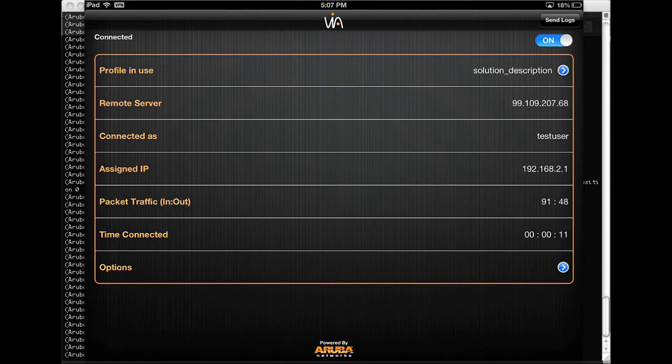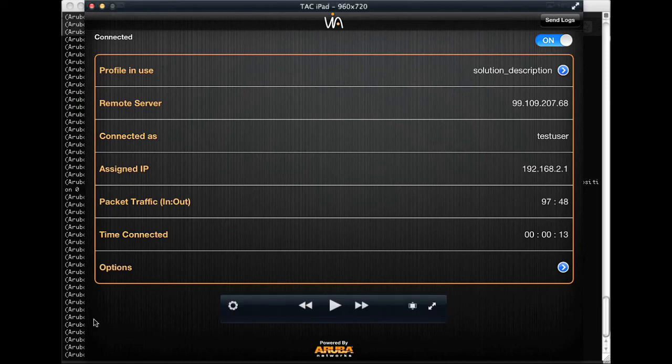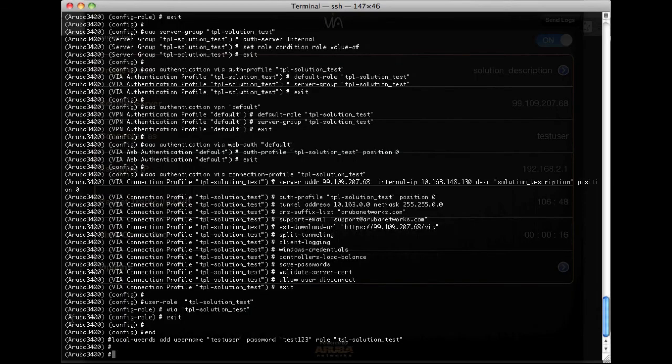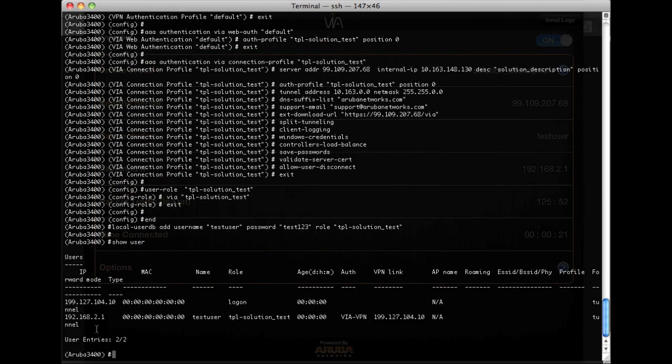And the last thing is we can go to our controller and check the user table. And we can see that test user has been connected and their auth is VIA VPN. So it looks great.